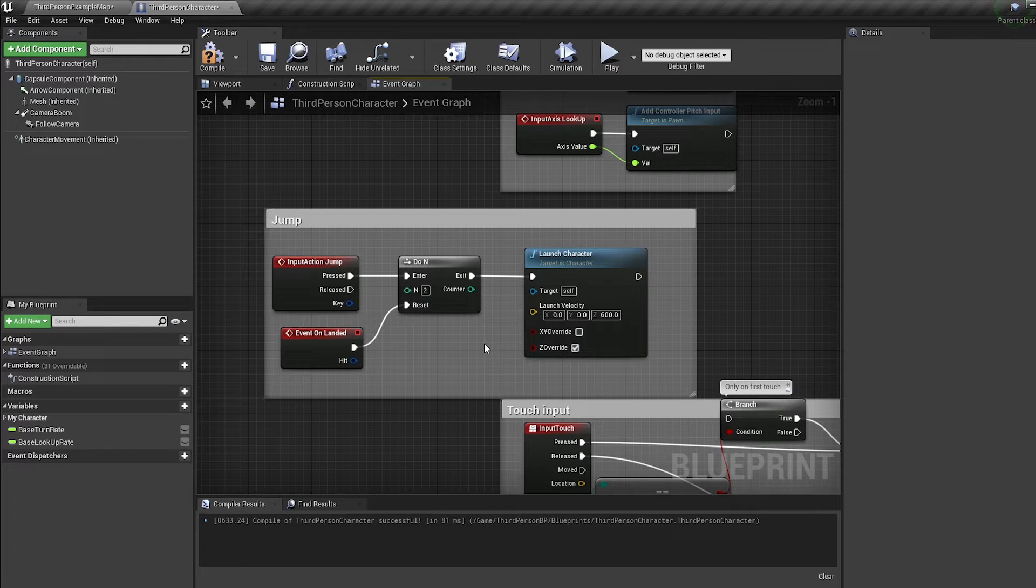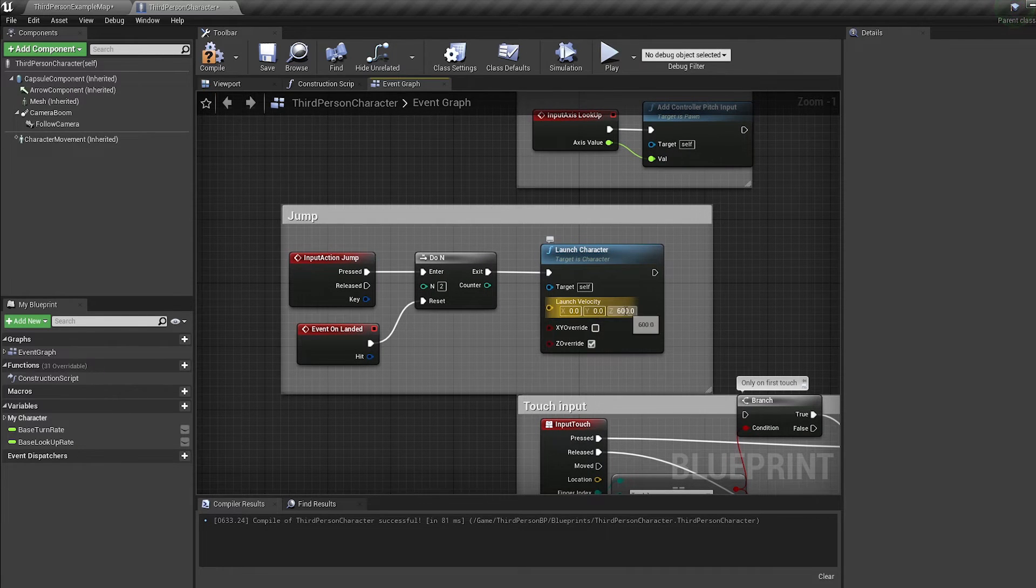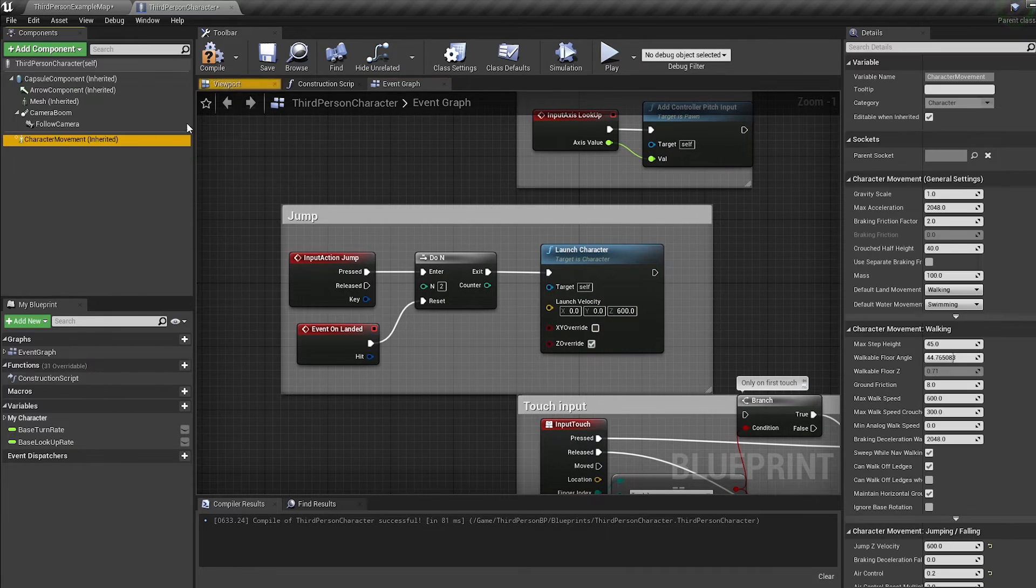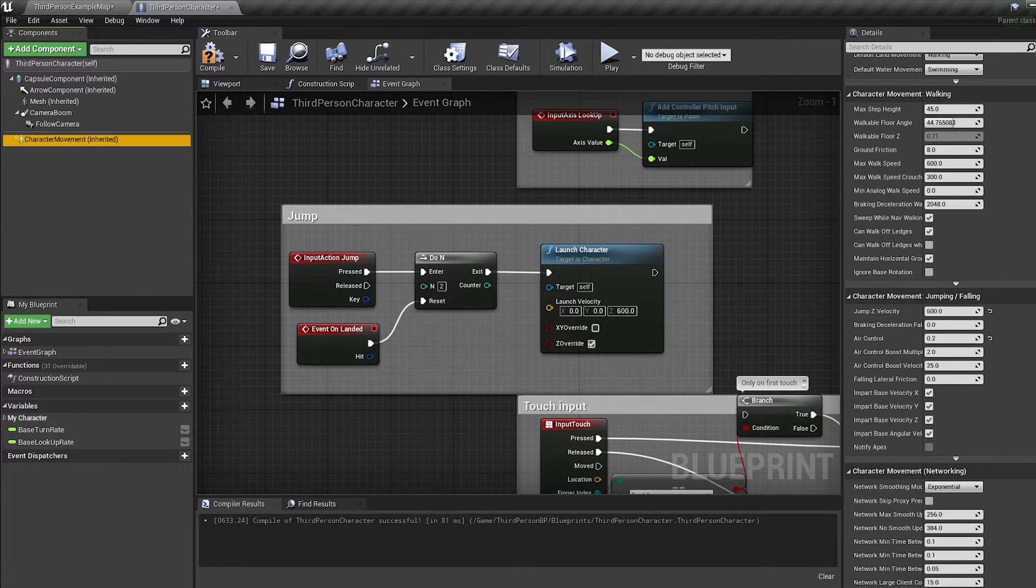The Z upwards force is entirely up to you but the UE4 mannequin default is 600. This can be found out by going into character movement and looking for the jump Z velocity.